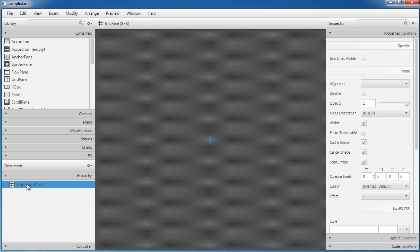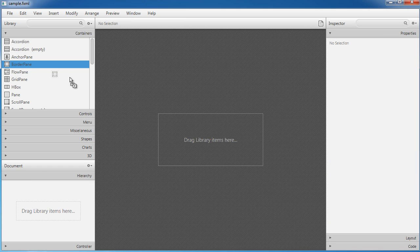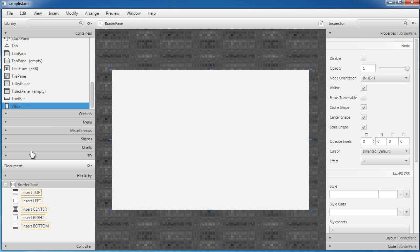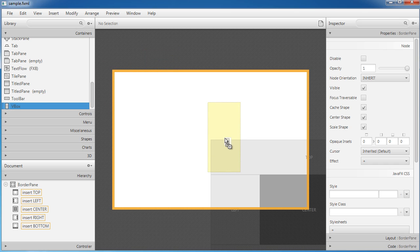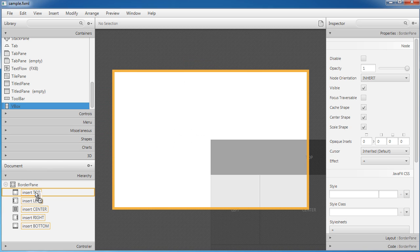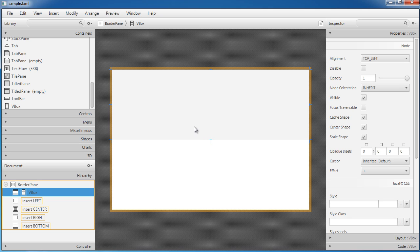Now we have five sections: top, left, center, right, and bottom. For the top I want to put a menu bar and some toolbars. The first thing I want to do is use a VBox — I can either drag it right in or position it exactly where I want it. I'll drag it right in so I know exactly how things are going to be positioned. Now our top section has a VBox.